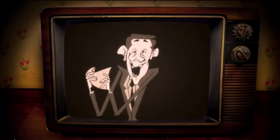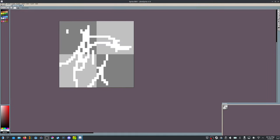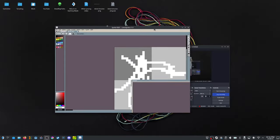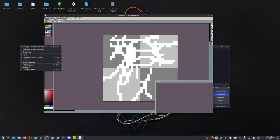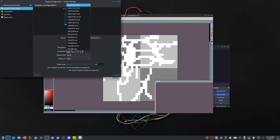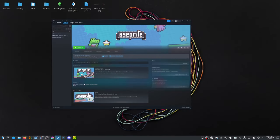A quick note about LibreSprite: I found out while editing this video that it was glitchy for me, and it turned out it was only at 4K resolution. When I switched back to Full HD or reduced the screen size, it was fine. So if you have a Full HD monitor you can try it, but I'd suggest using Aseprite on Steam if you can.